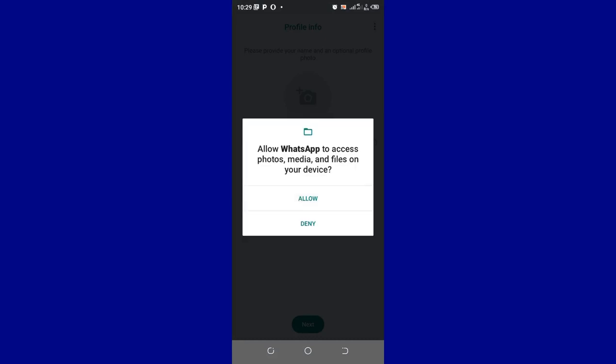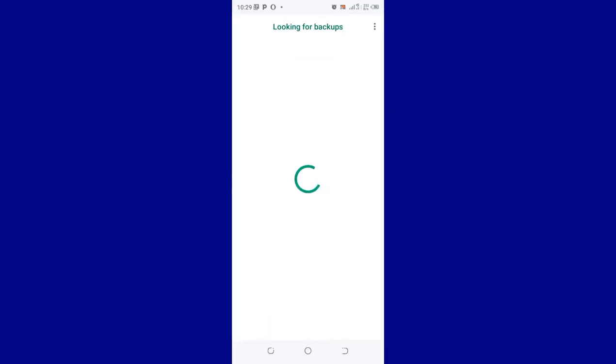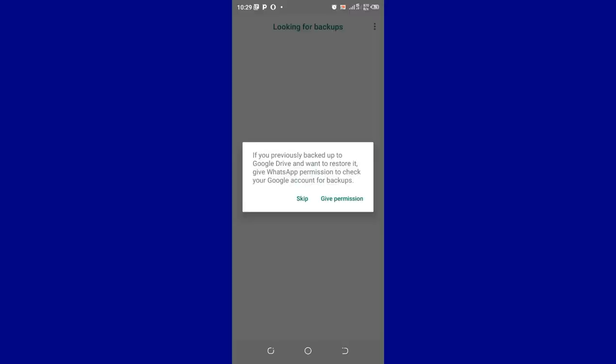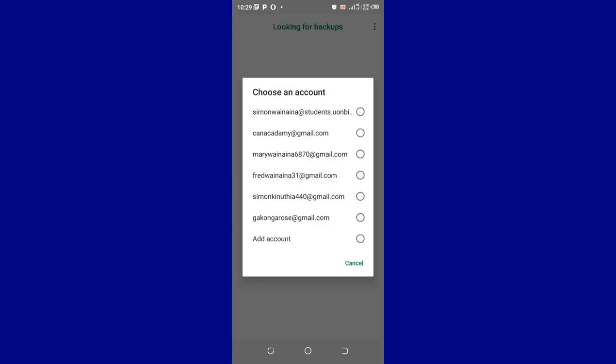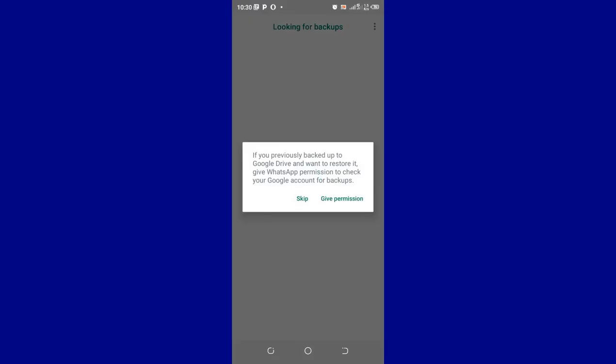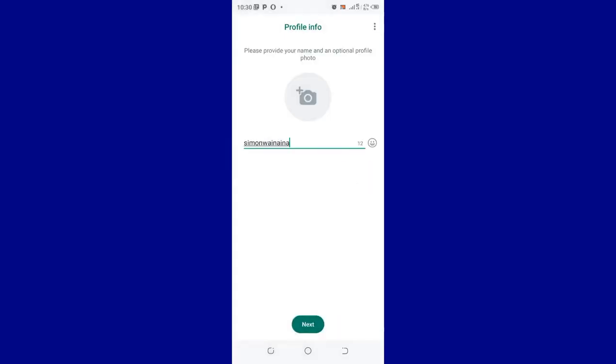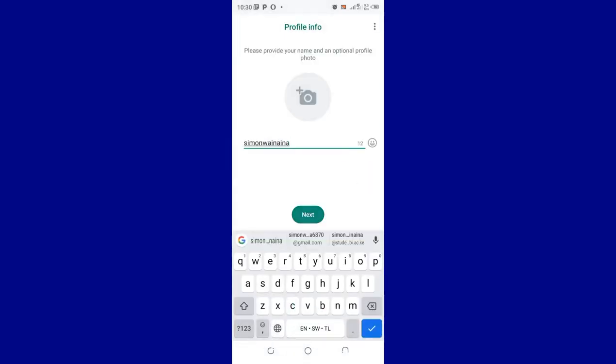You allow WhatsApp to access your device so that you download the backup and then restore the backup data. So let's wait for the process to start. I just give permission to restore the data. Let me try and cancel it. I don't remember the email which I backed up with, so let me just choose skip. But in your case, just backup the data if you don't want to lose it.